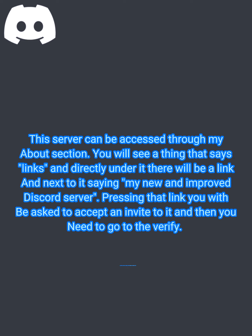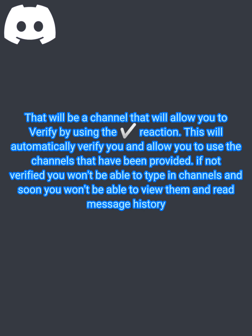Pressing that link, you will be asked to accept an invite to it, and then you need to go to the verify channel, which will allow you to verify by using the reaction. This will automatically verify you and allow you to use the channels that have been provided.